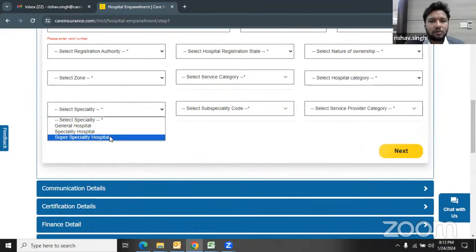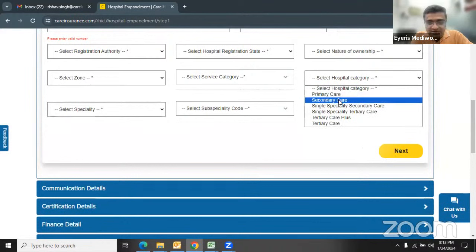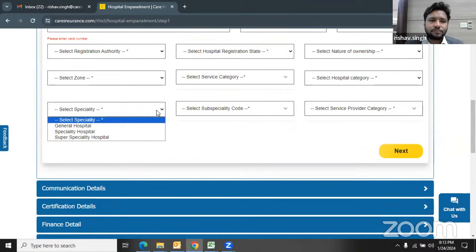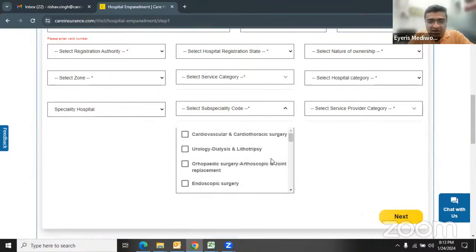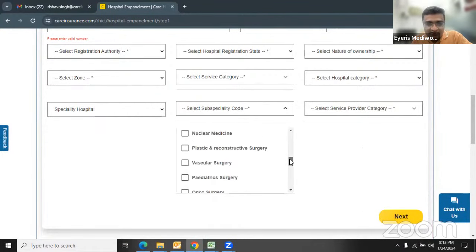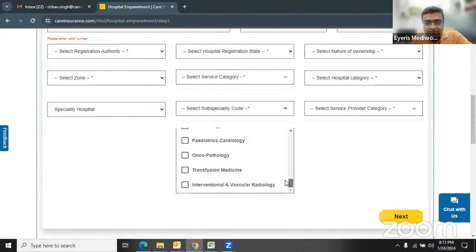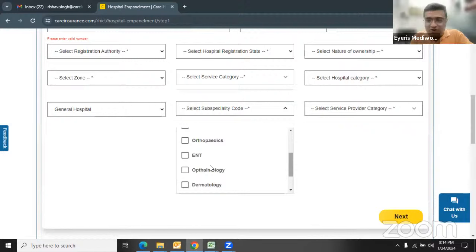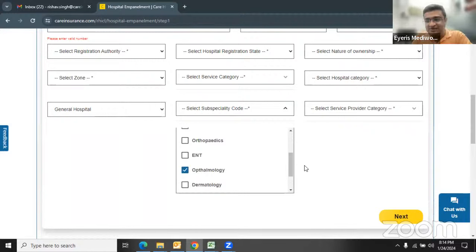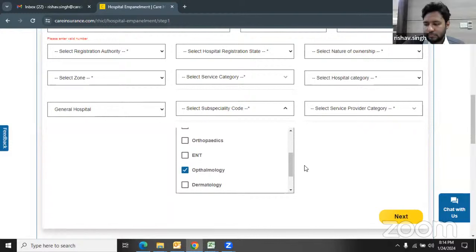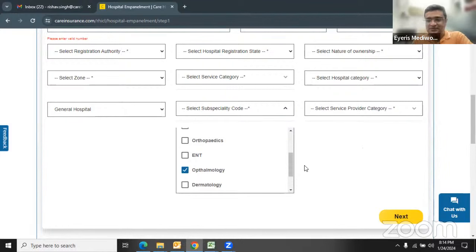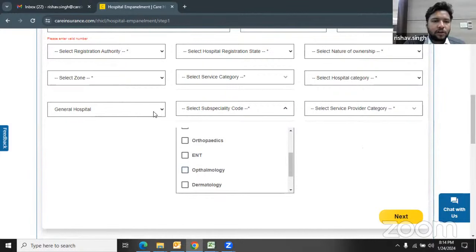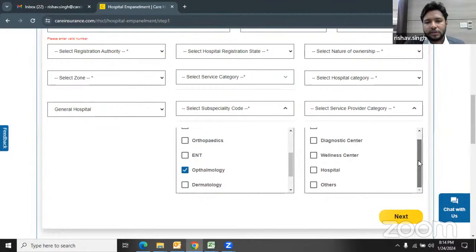When selecting specialty hospital, you need to select the subspecialty. One important observation: ophthalmology is not listed under the specialty hospital option, but if you select 'General Hospital' instead, the ophthalmology option appears. This is a small bug in the system — I'm noting it down to get it corrected. When we select the General Hospital option, we get the ophthalmology option, select it, then select the provider category as 'hospital.'